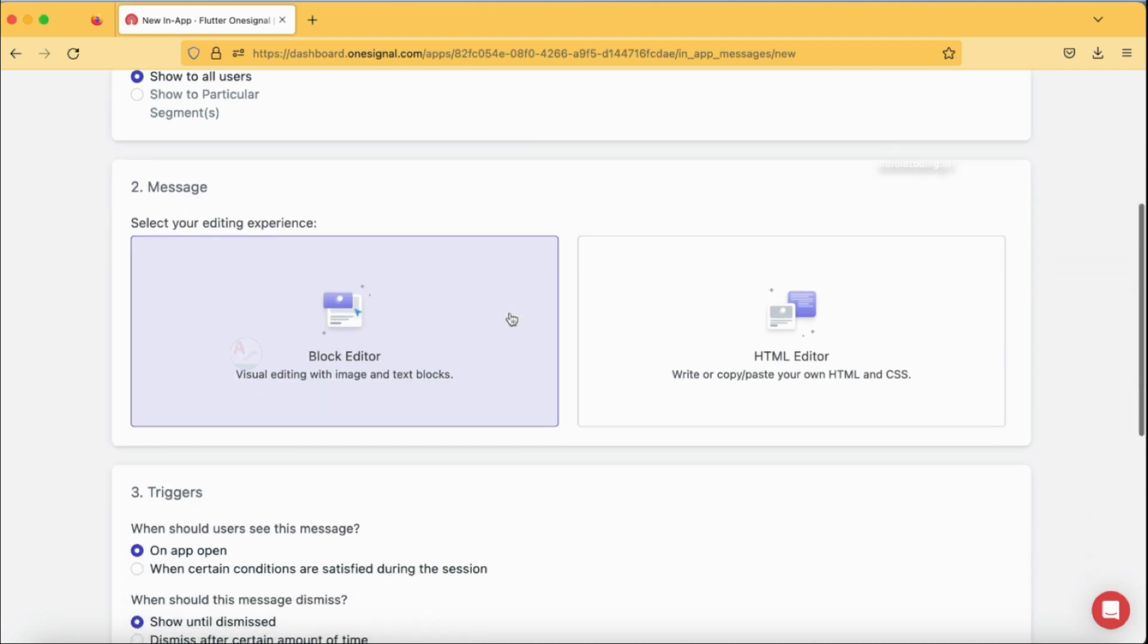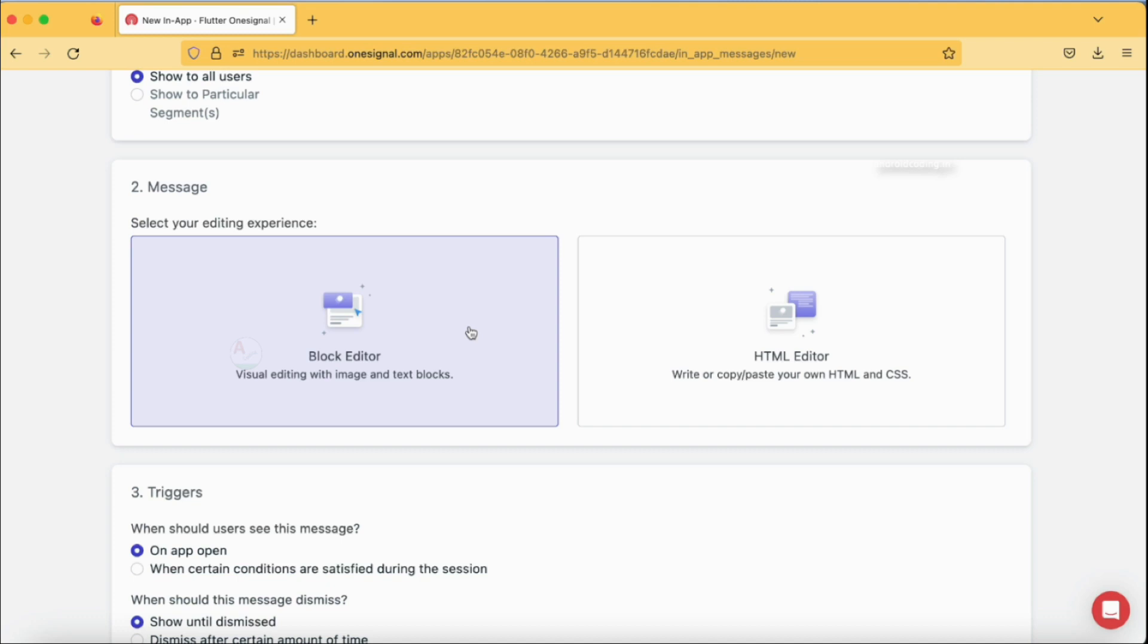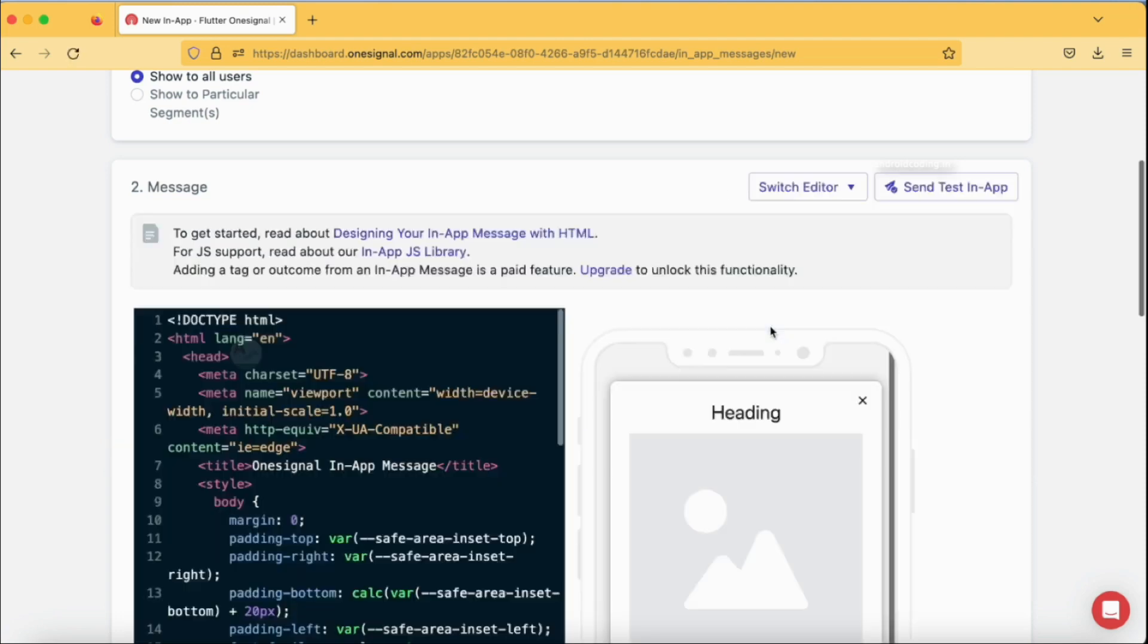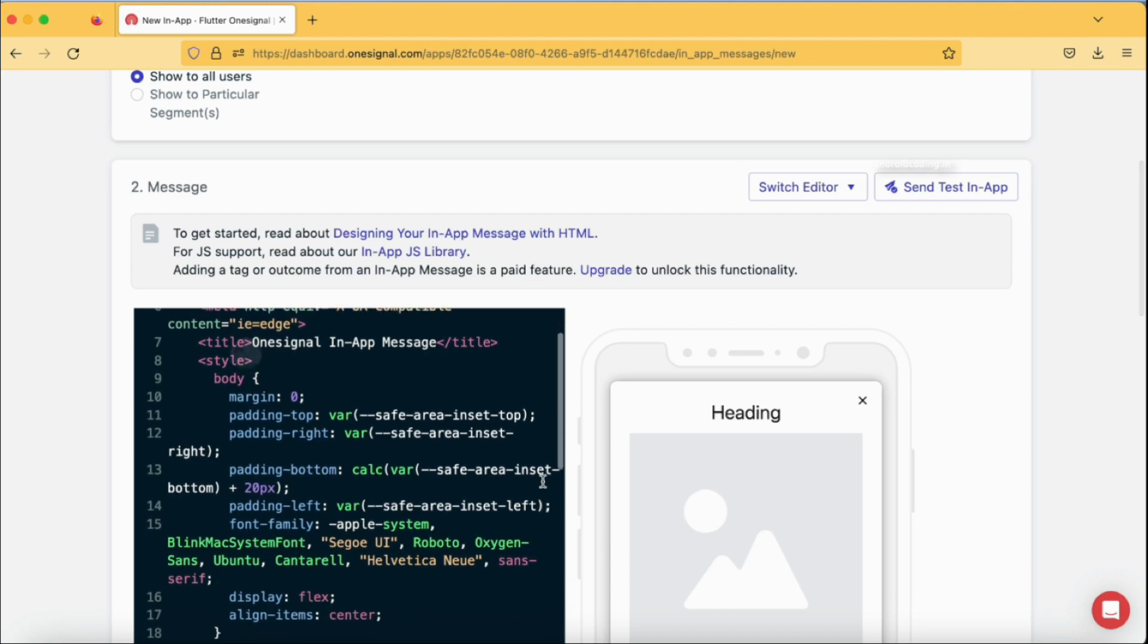The second option is message: how do you want to design your message? There are two options provided. First one is a block editor and the second one is an HTML editor. Using OneSignal you are having more options and it's easy to use as well.